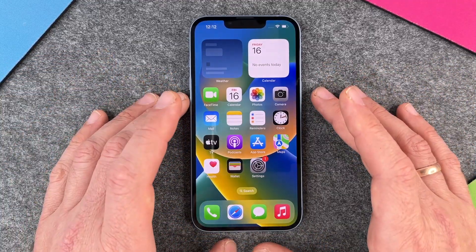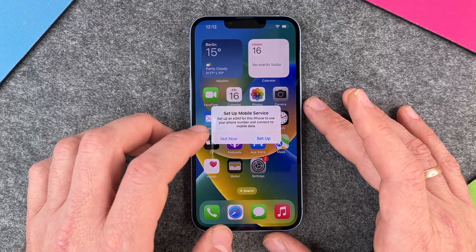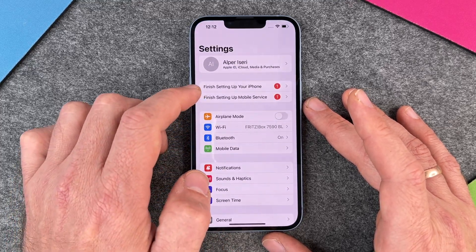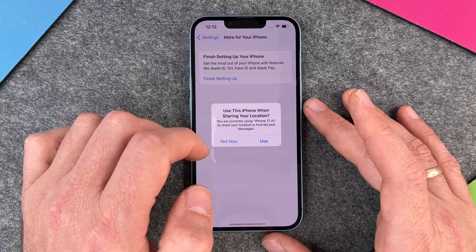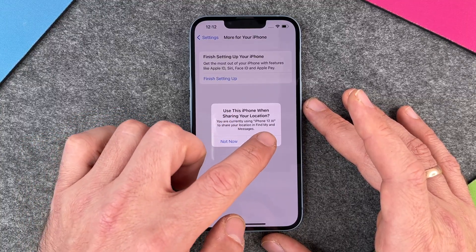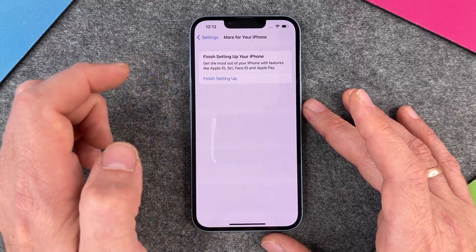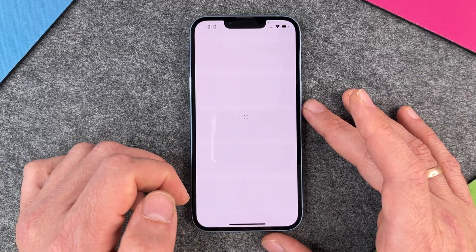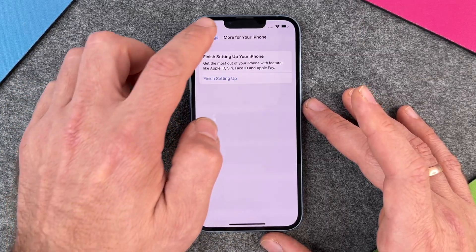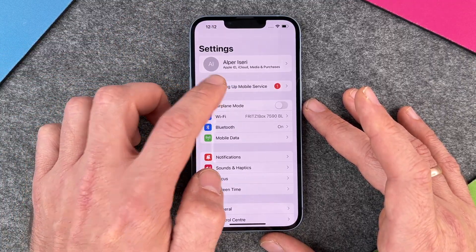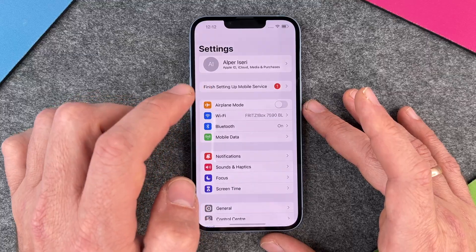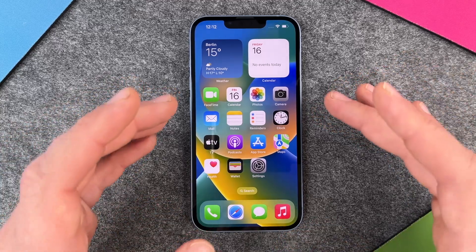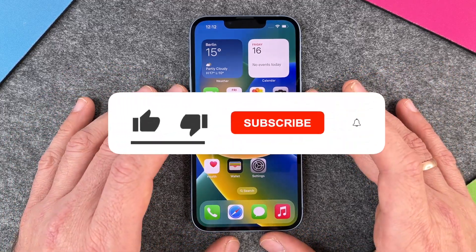Welcome to iPhone — swipe up to get started! There's a prompt for mobile device service setup; I click 'Not now'. In the settings you can see 'Finish setting up your iPhone'. To dismiss it, go to finish setting up, enter your passcode, and then Face ID — I'll set up Face ID later. The second prompt is 'Finish setting up mobile services'; just click cancel and it's gone. My iPhone 14 is now ready.